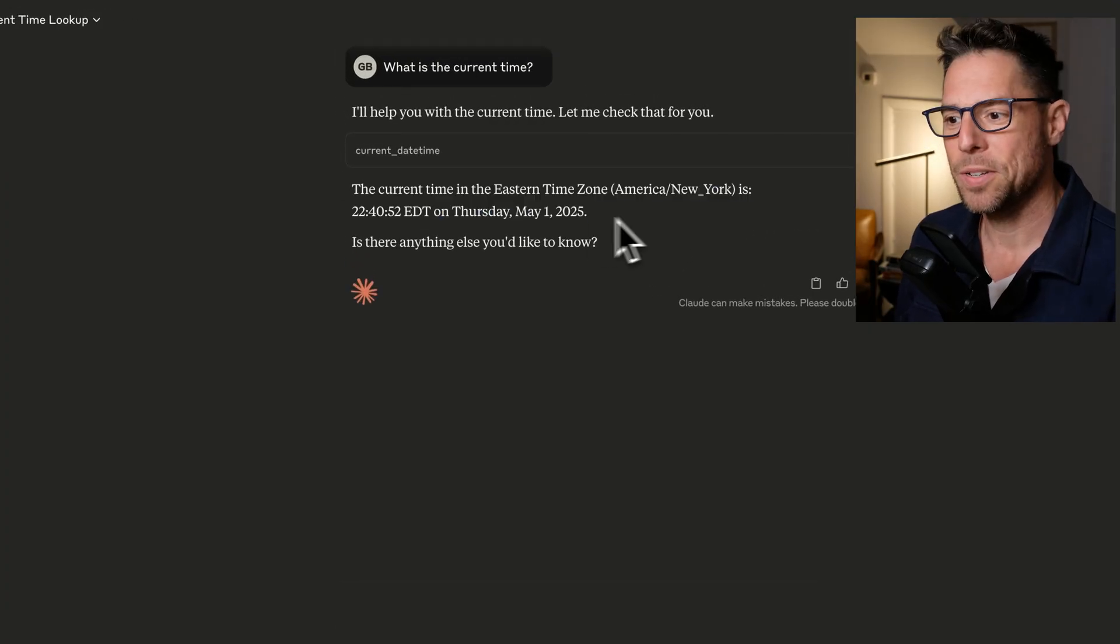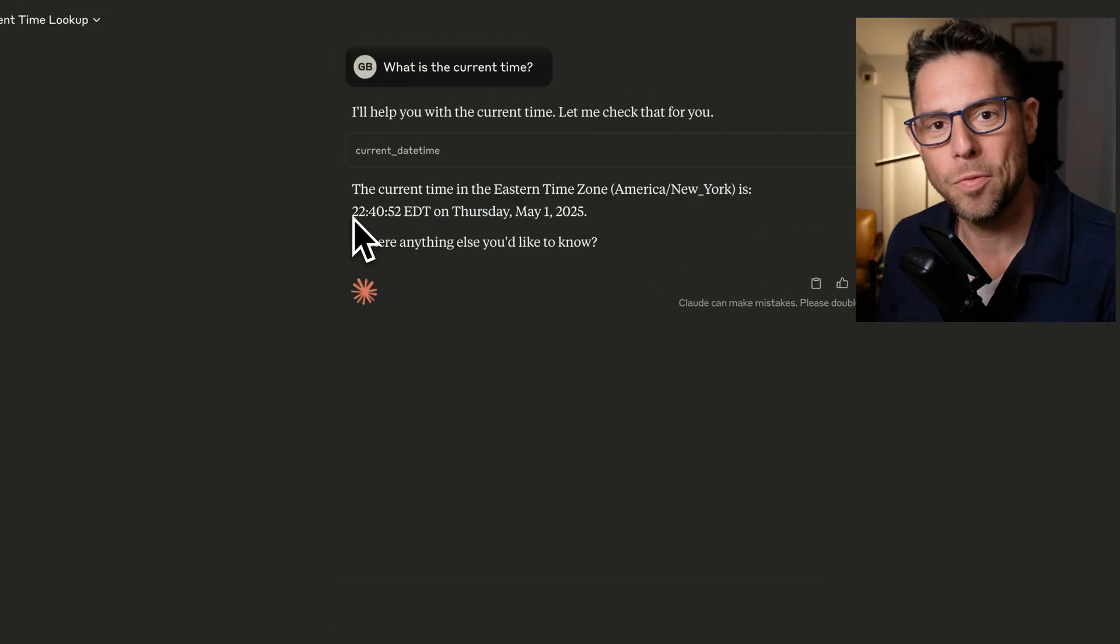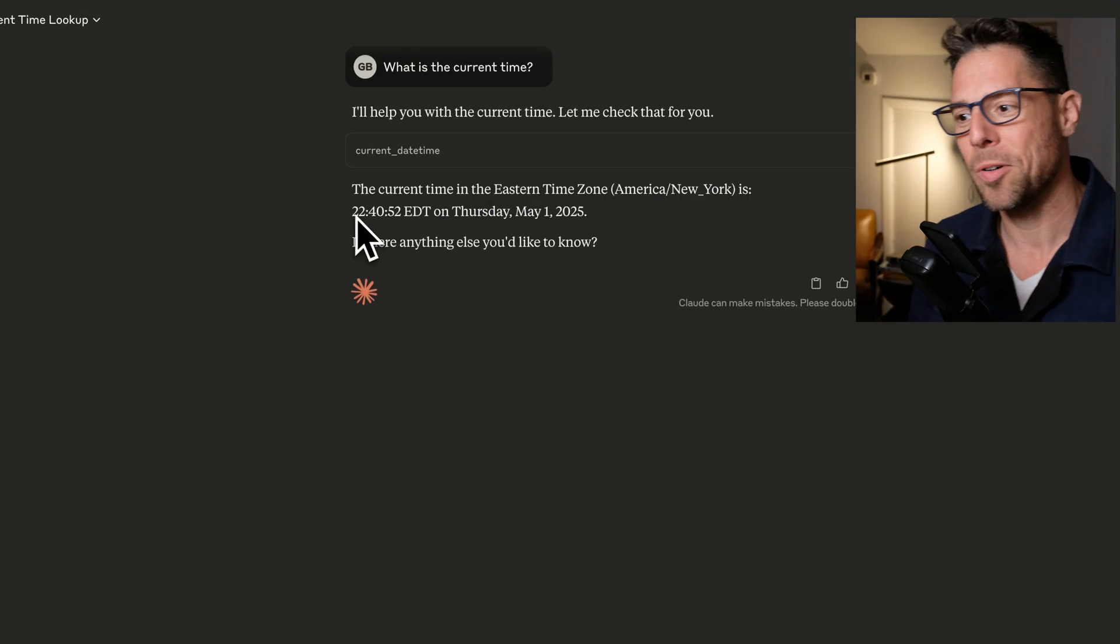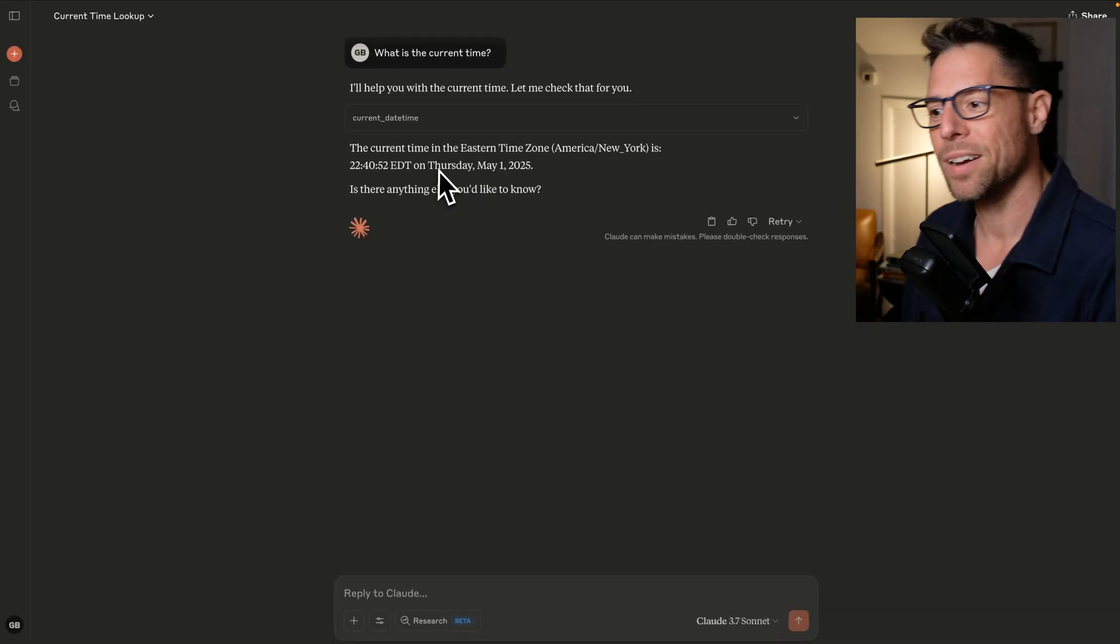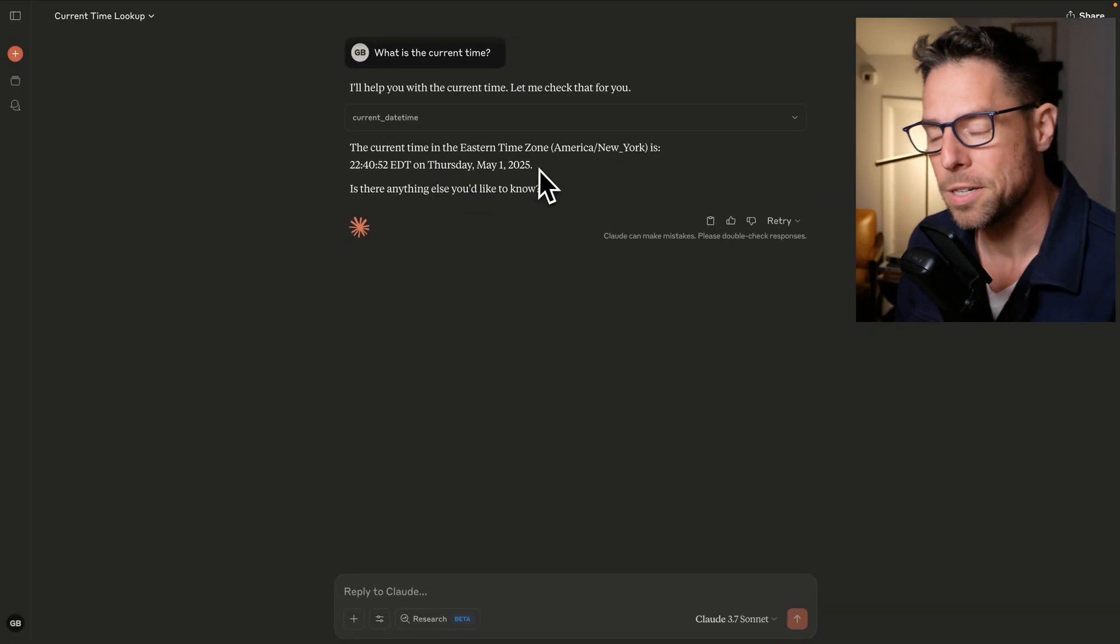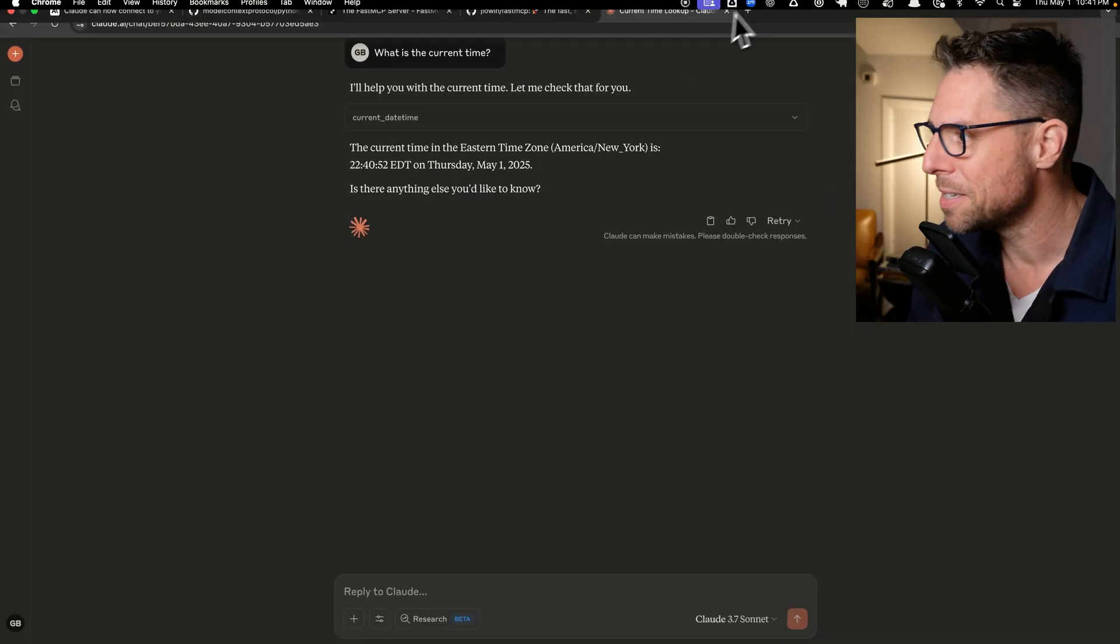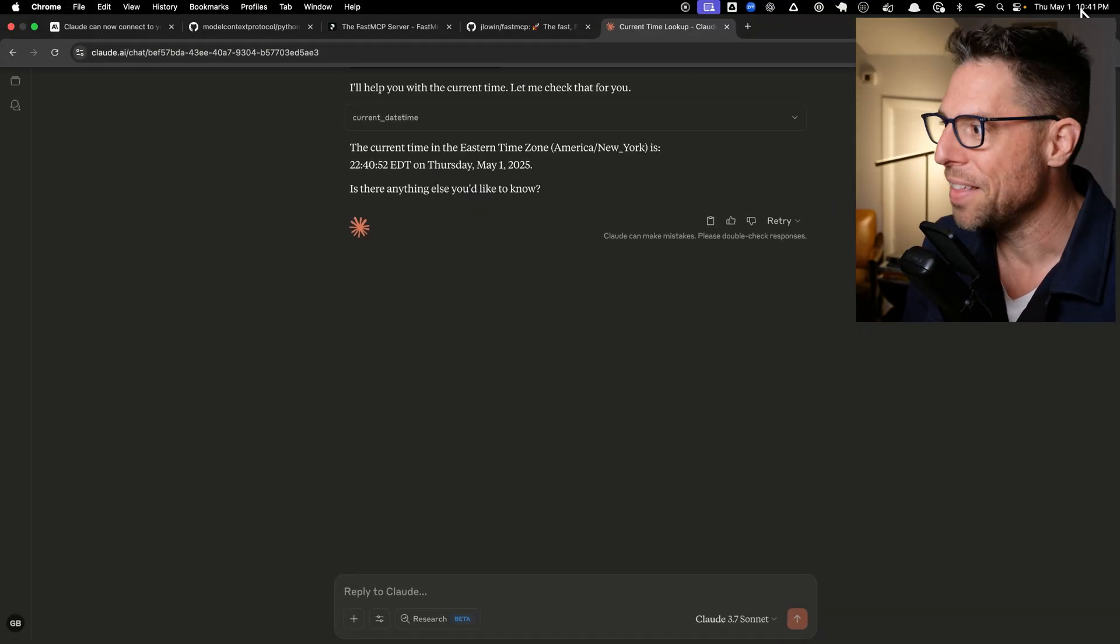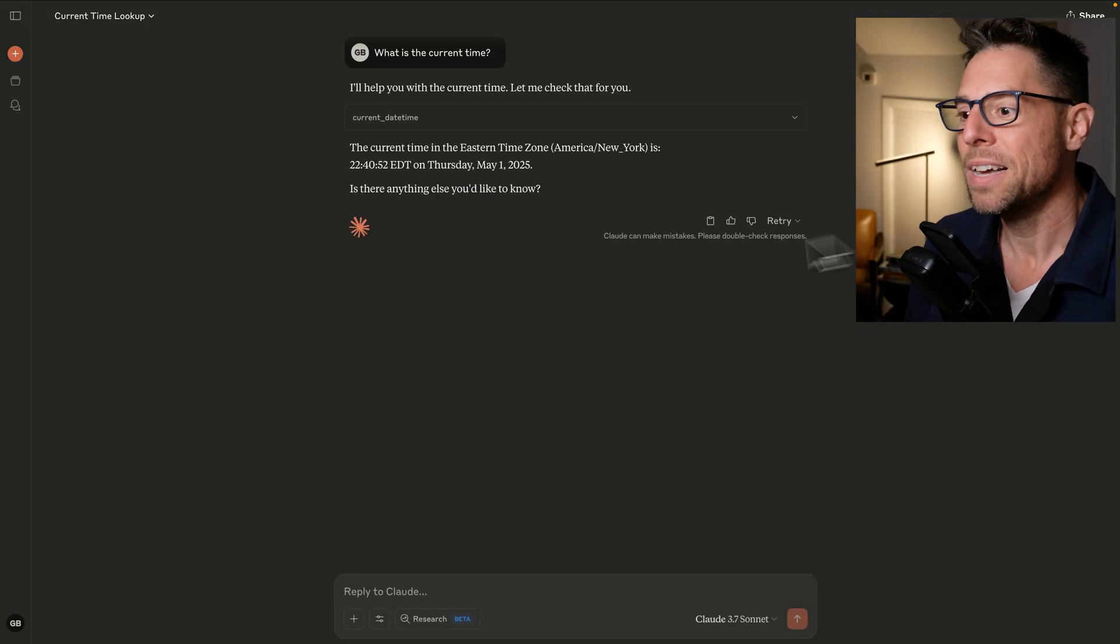And this is saying that it is currently 11:40 or 10:40 Eastern on Thursday, May 1st. And let's see, you can check my clock here. That is accurate.